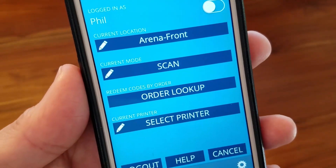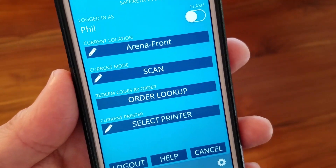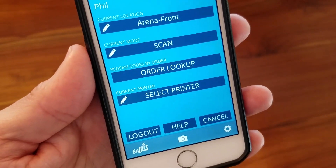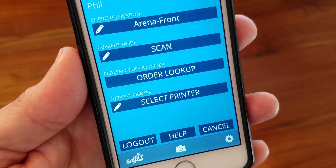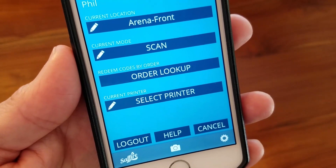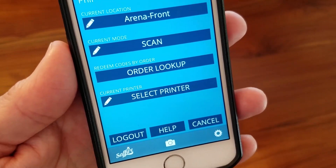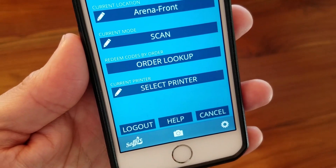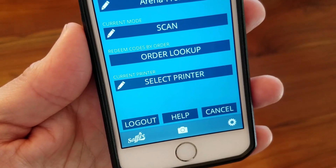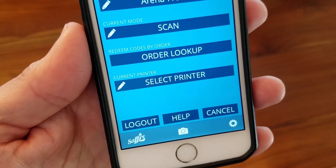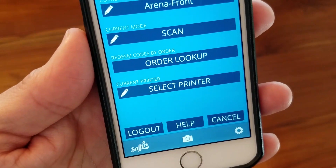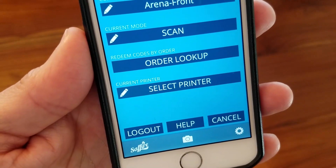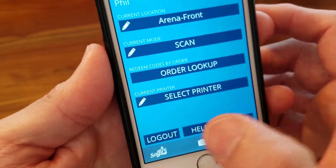You'll also find the Order Lookup option in settings — it's the same thing you saw on the scanning screen. You might also see an option for connecting to a printer; if it's not there, don't worry, and if it is, that's covered in another video. Finally, you'll find the Log Out button. If each user has a unique PIN, you'll need to log out when your shift is over so the next person can log in with their PIN.